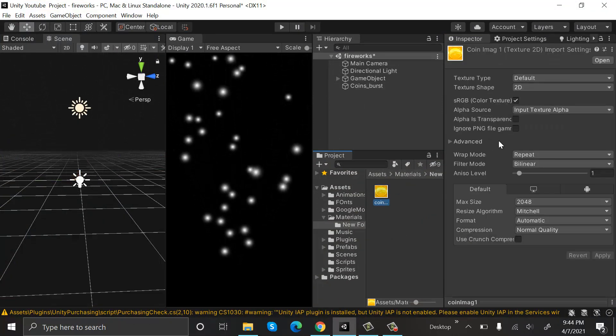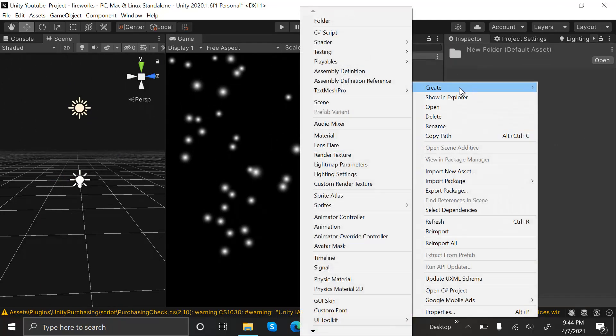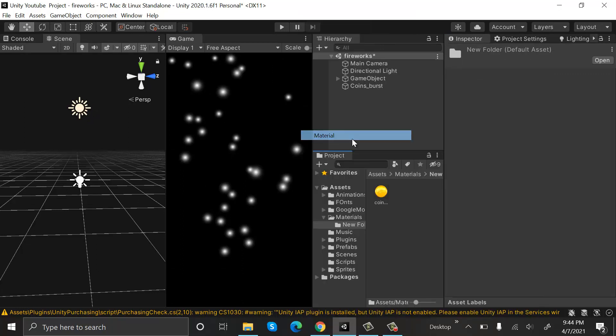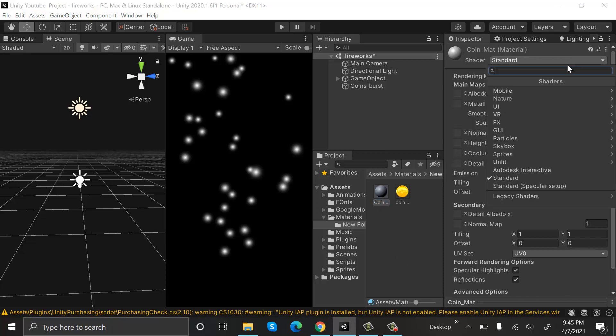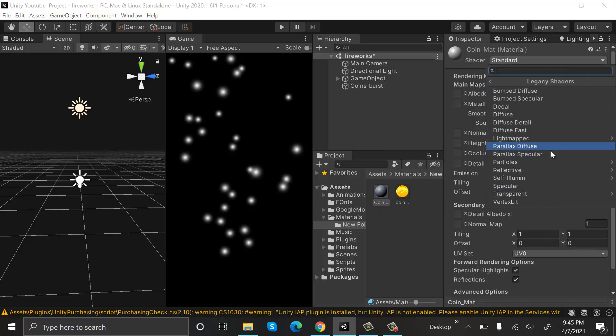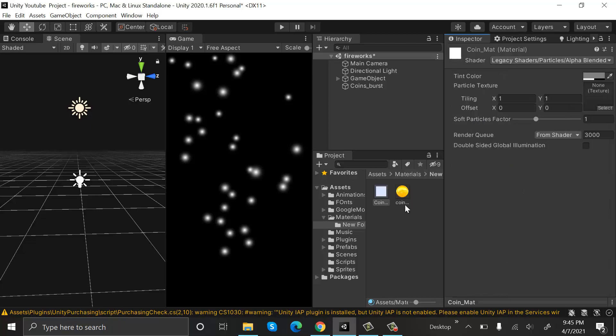Now I'll create a new material and rename it to coin_mat. Go to Shader, Legacy Shaders, Particles, Alpha Blended, and drag and drop this material onto our coins burst.